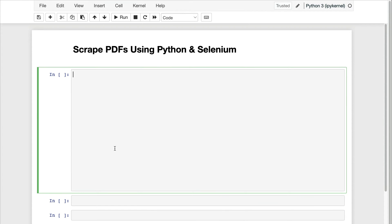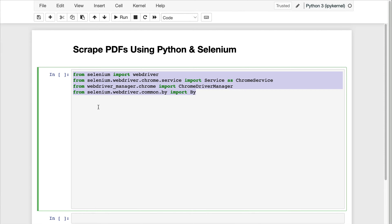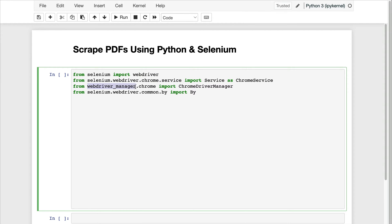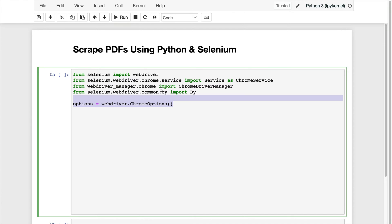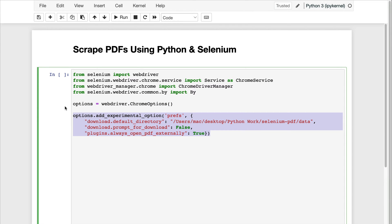Let's go to Python and get started. The first thing is to import the required libraries. I'm importing Selenium, and I'm also going to use the WebDriver Manager. If you're not aware of this library, it basically allows us to use Selenium in a more easy way.